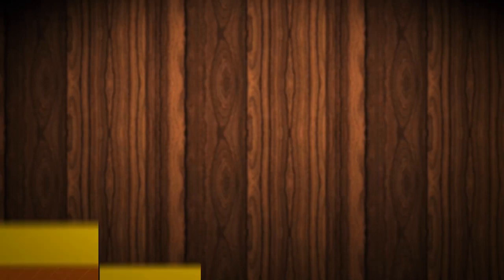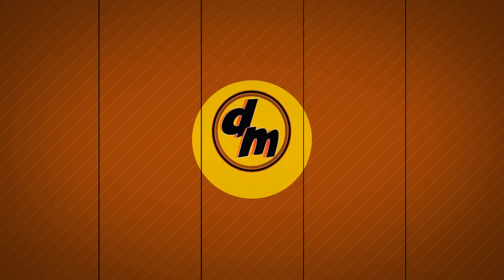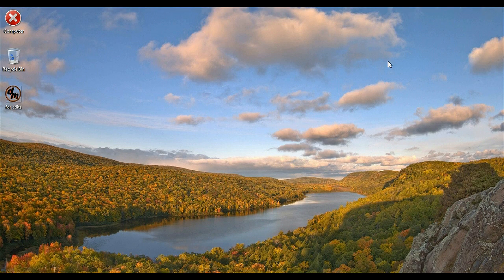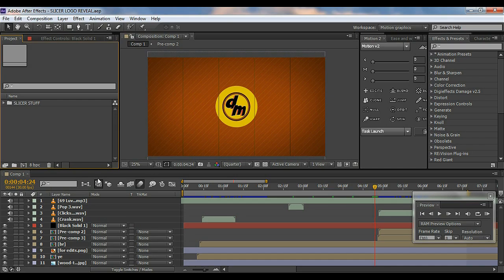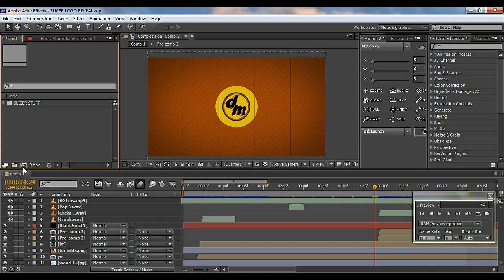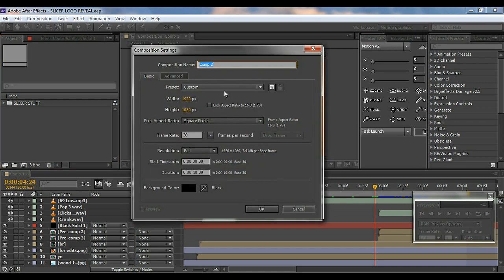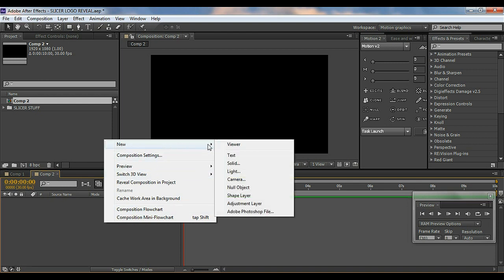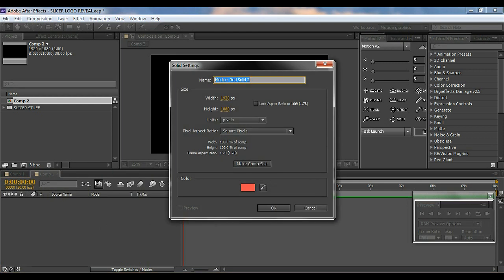So that's what we're gonna be creating today — it looks cool. Let's hop into After Effects and get started. First of all, create a new composition. I like to give it 1920 by 1080 at 30 frames per second.